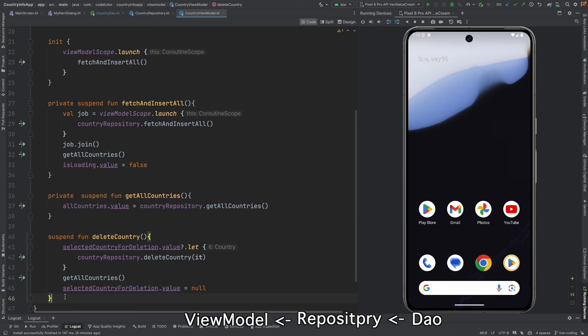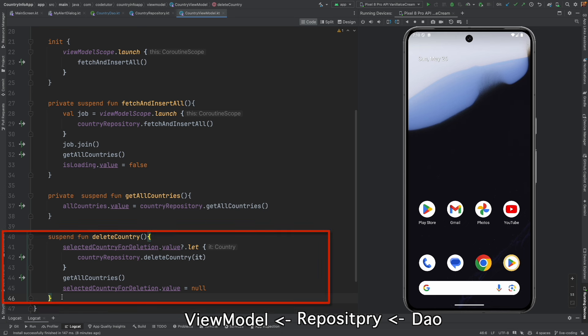And at line number 40, you can see that we have created another delete function, delete country, and that internally invokes the repository's delete country.